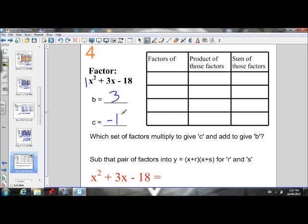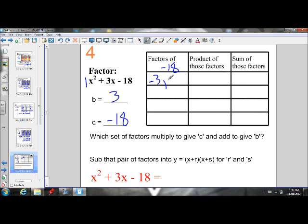Our B value is 3 and C is negative 18. Let's find factors of negative 18 — we want factors that multiply to give negative 18. If our product is a negative number, one factor has to be negative and the other has to be positive, because multiplying a negative and a positive gives a negative product. So negative 3 times 6 gives a product of negative 18, and so does 3 and negative 6.